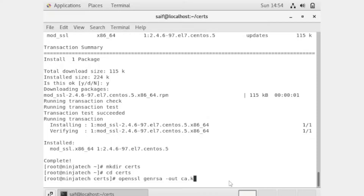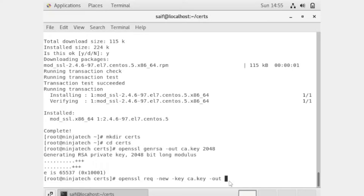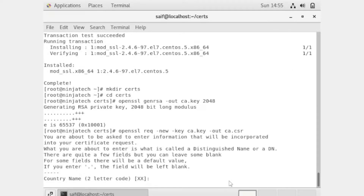We are generating a certificate key of 2048 bits. After entering that command, write 'openssl' space '-key' space 'ca.key' space '-out' 'ca.csr'. Press enter. After entering this command it will ask you to fill in certificate details.